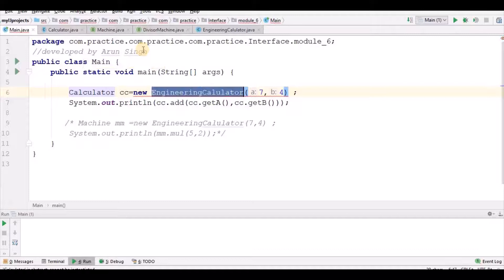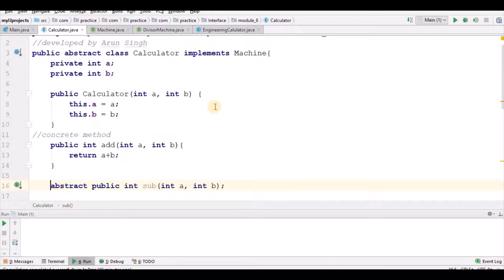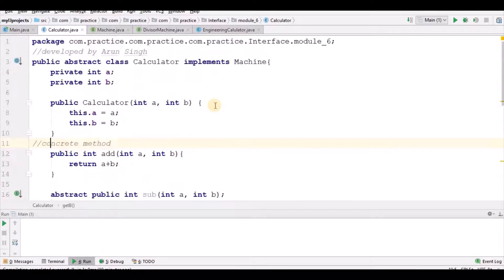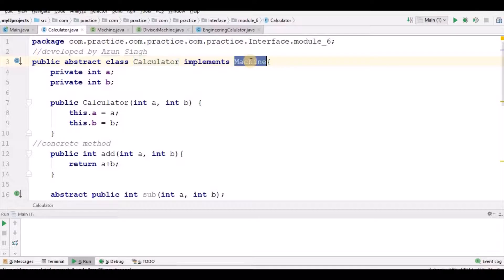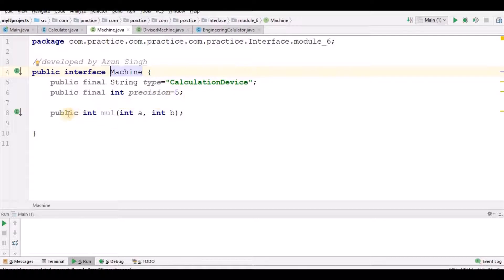This is the old case which we even had in Java 7, nothing new here. Now, this Calculator implements Machine. Machine is a simple interface which has public final String TYPE equals 'calculation device', public final int PRECISION equals 5, and public int multiply(int a, int b). If I remove the public modifier — no issue. If I make it private or protected, it gives a compile-time error. Modifier default is not allowed here either. By default it is public, which is a good habit to keep. If I remove final, it still takes it as final by default. You can also make it static.